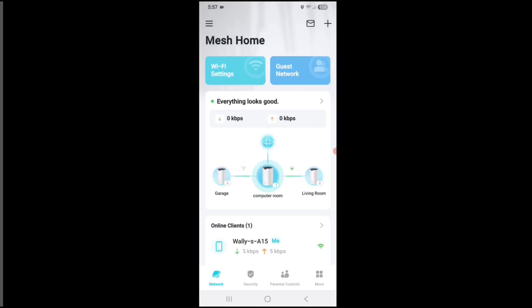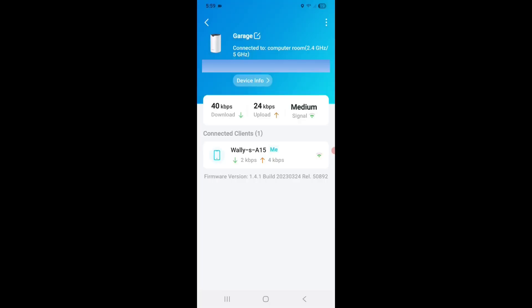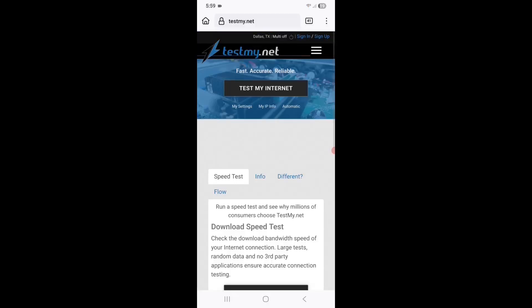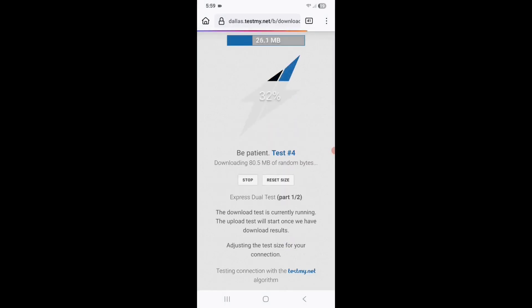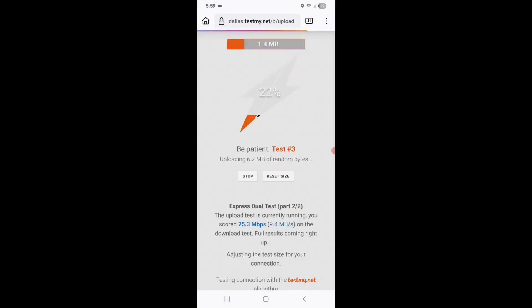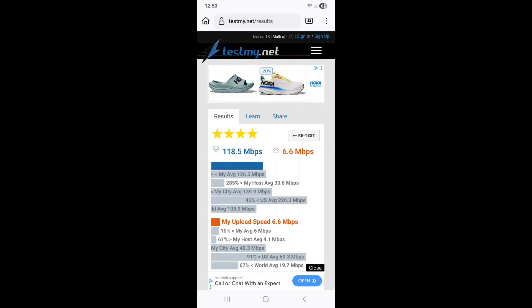So I'm going to go out to the guest bedroom that we put in the garage and do a speed test. So I am on the garage node. And let's go ahead and run a speed test from all the way out here in the garage. So 118.5 down, 6.6 up. That's actually really good. That's, I mean, better than I thought it was going to be. Now I'm on Starlink satellite. So the latency with satellite, the 6.6 is actually pretty good in my opinion. But yeah, this is really good speeds for me considering that I'm on my phone, I'm on the other side of the garage, and I'm on wireless. That's, yeah, that's absolutely acceptable.